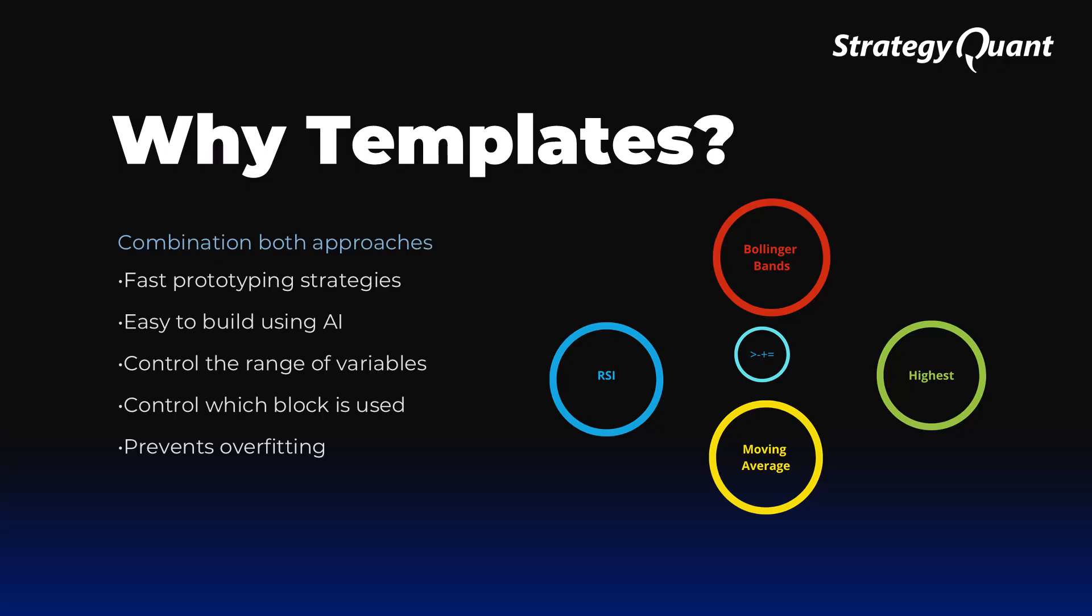Using templates, we can control the ranges of variable blocks that are used and thus avoid overfitting. They allow you to change individual parts, methods such as indicators, trend filters or timeframes without disrupting the entire system.